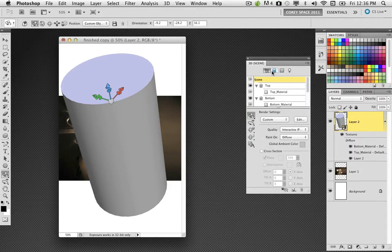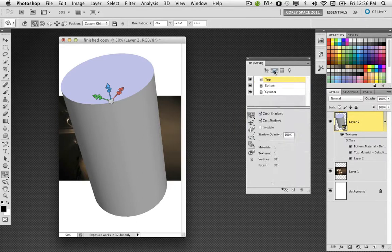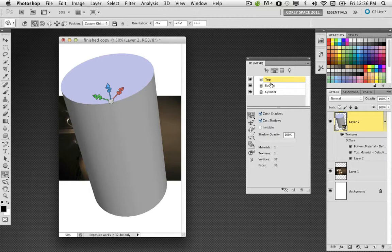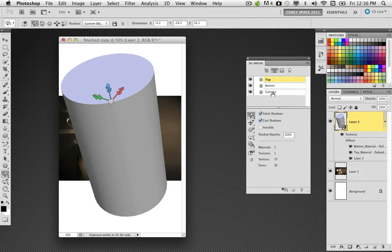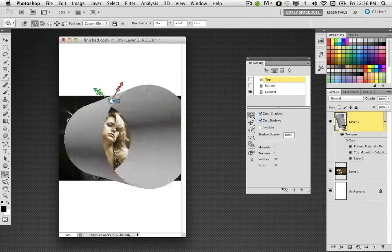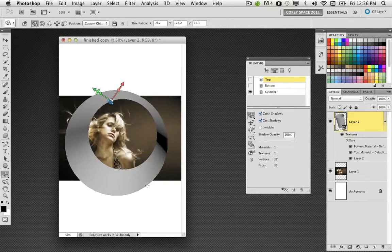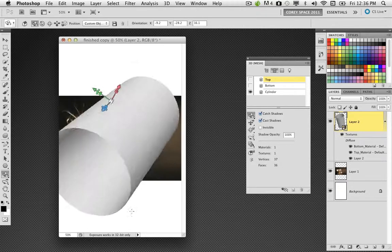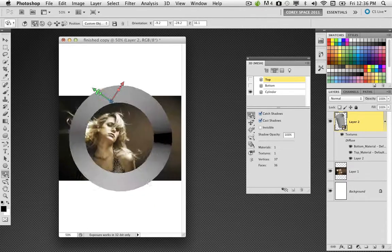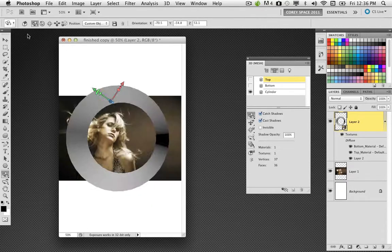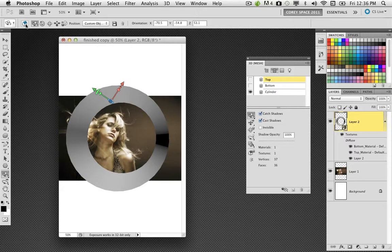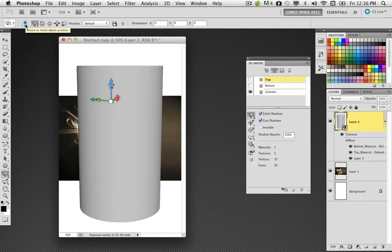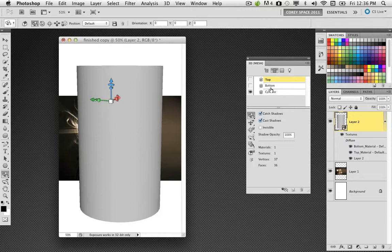Now, what I really want here is just the cylinder material. I don't want the top or the bottom of this 3D object to be visible. So I'm going to go into the 3D panel, go under window to 3D, and we'll just drag that out. Go over to the mesh section, which is the second tab on the top here, and you'll notice we have three mesh items: the top, bottom, and cylinder. So we're just going to turn off the top and bottom. Now you can see I can see right through the cylinder, just like that.